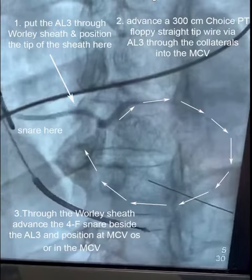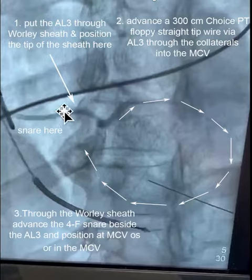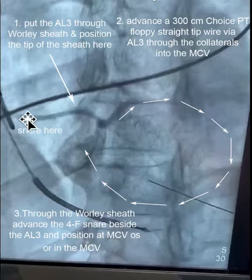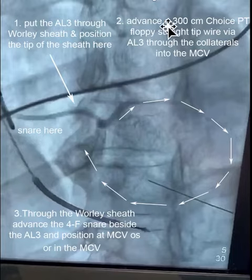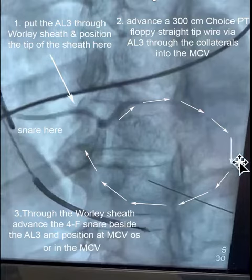So how would you implant such a case? First, you would put the AL-3 that engaged this branch through the whirly sheath, which is a nine French internal diameter. Number two, you advance a 300 centimeter Choice PT floppy wire straight tip through the AL-3, around the laterals, and then back into the middle cardiac vein.